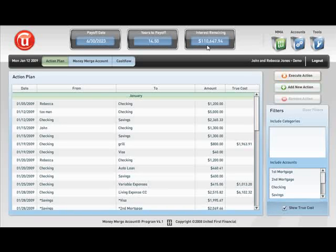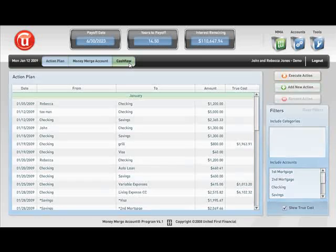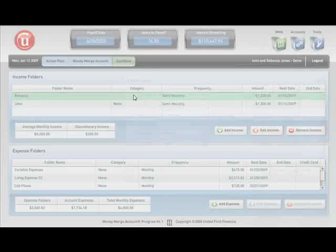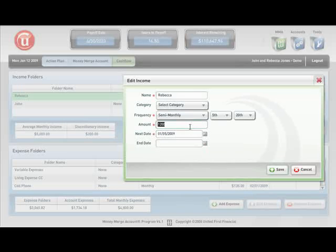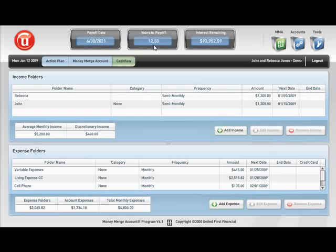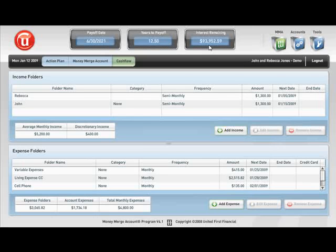Now let's go over here and click on Cash Flow and take a look at Rebecca's paycheck. We're going to go ahead and change that by saying that Rebecca is going to get a raise. She was at $1,200, but we're going to take her up to $1,300 semi-monthly. I want to show you what happens here. She will go from 14.5 years down to 12.5 years and will cut off a substantial amount of interest. It reduces her interest owed from about $110,000 to $94,000 just because she received a $100 raise. That is 24 months of mortgage payments they will not have to pay and an immediate savings of $16,000.